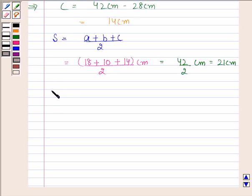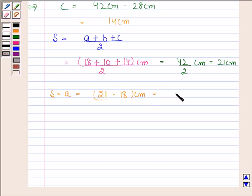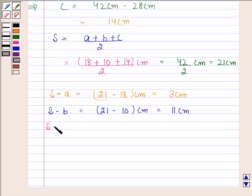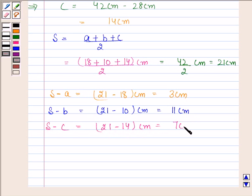Now let us calculate S minus A. S is equal to 21 cm and A is equal to 18 cm, so S minus A is equal to 3 cm. S minus B is equal to 21 cm minus 10 cm, and this is equal to 11 cm. S minus C is equal to 21 minus 14 cm, and this is equal to 7 cm.